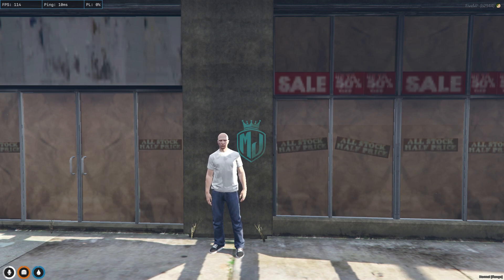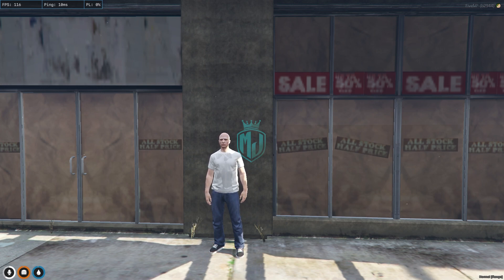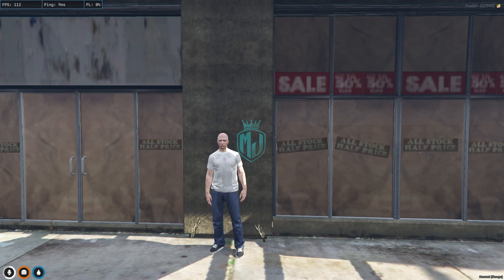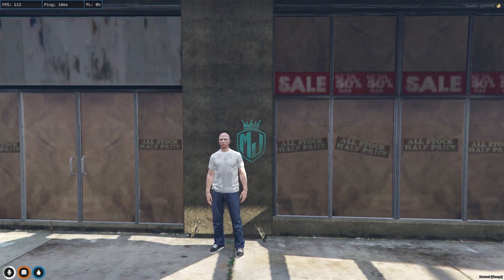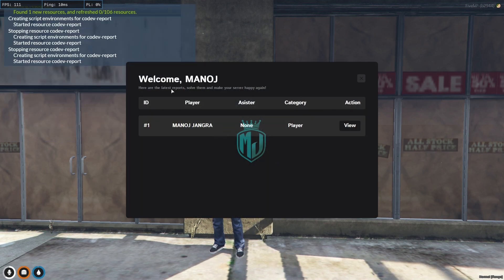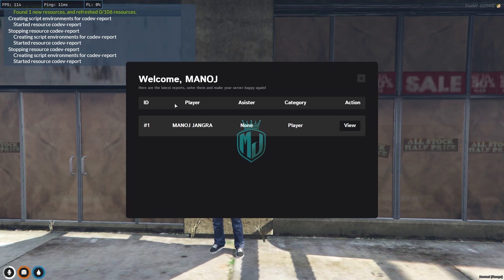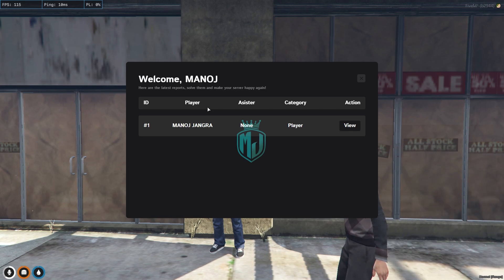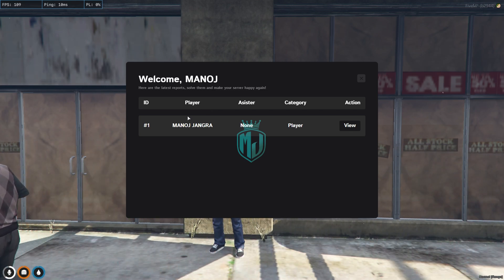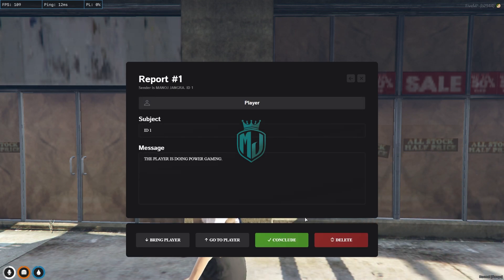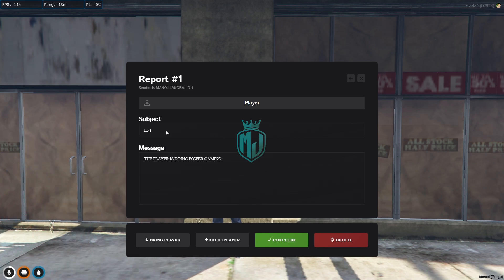If you want to see all those reports in-game as an admin, you can also view them in the server as well. For this, you just use the command slash reports and you will get this type of UI interface for reports. This is only accessible to the admins added in the config file with their Discord ID.